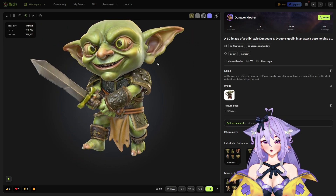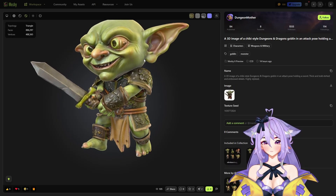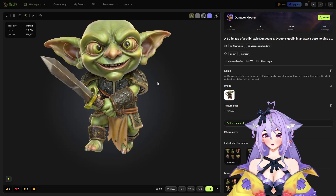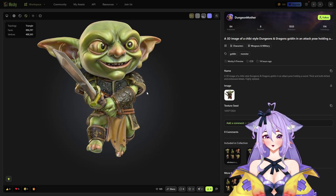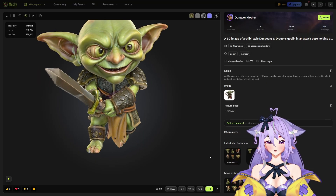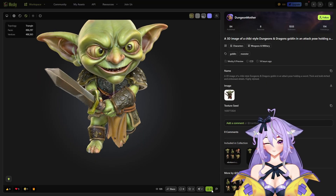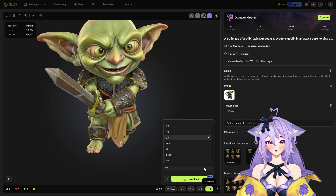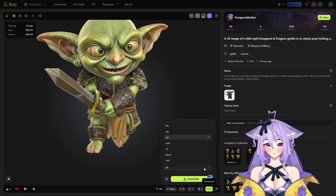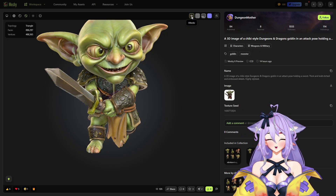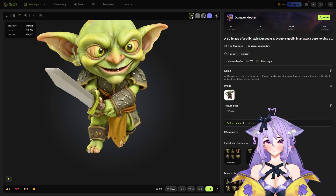This is really impressive — from one image, this highly detailed model. It's really impressive. You can also download it if you want; you just need to choose the format you need. You can also see all the different meshes.